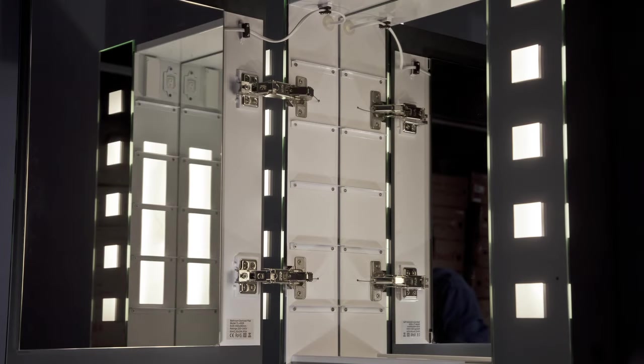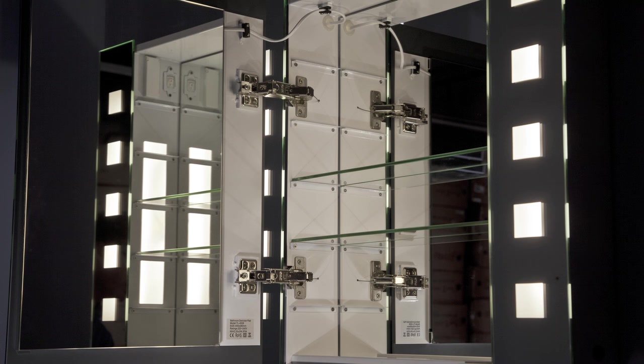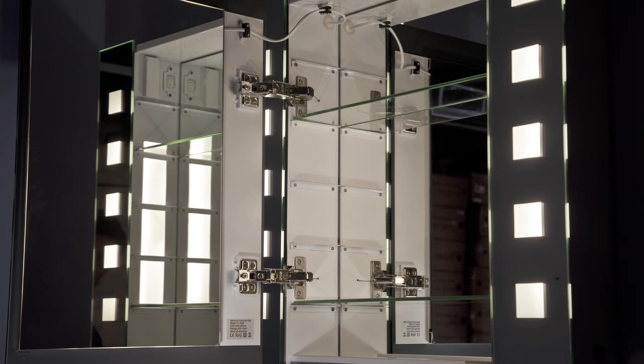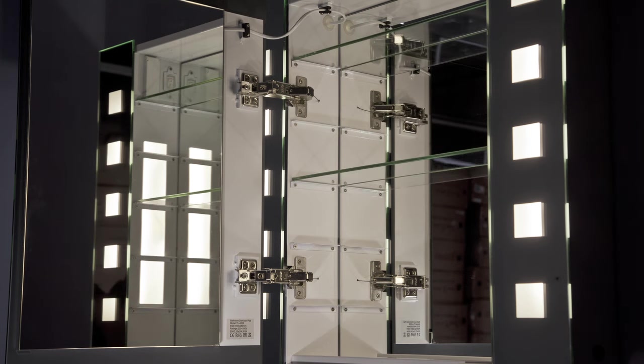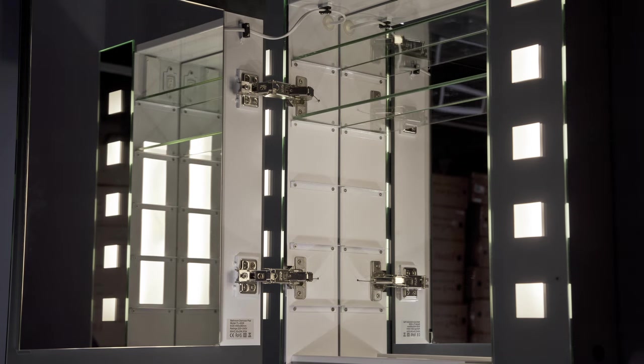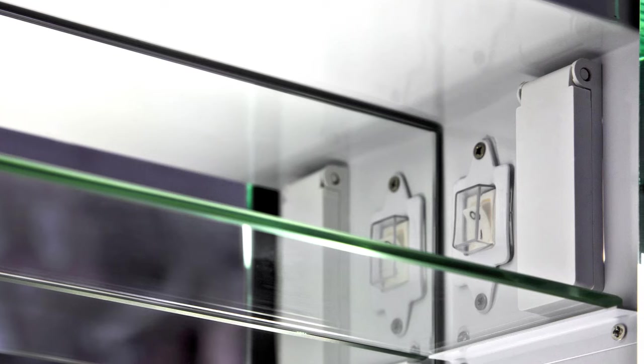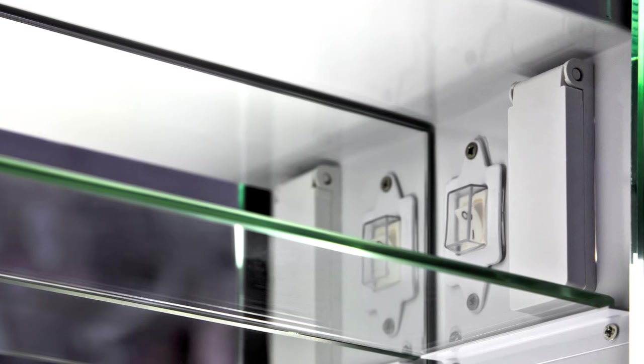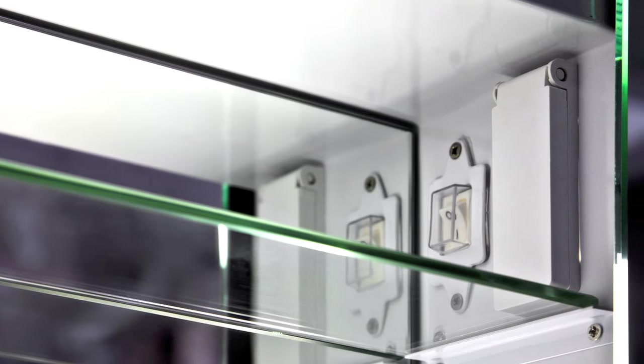The illuminated interior boasts two adjustable glass shelves and a further mirrored surface on the rear wall of the cabinet, while an integrated shaver socket is perfectly placed to allow easy use of an electric shaver or toothbrush.